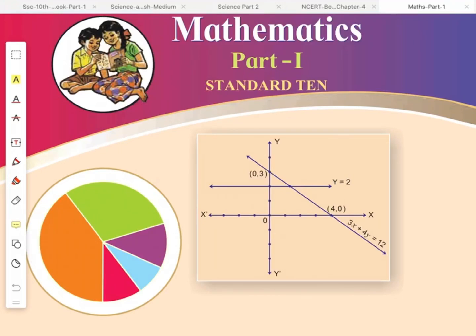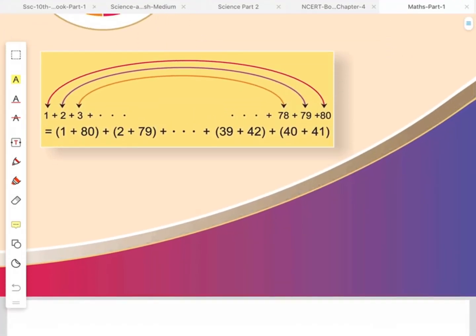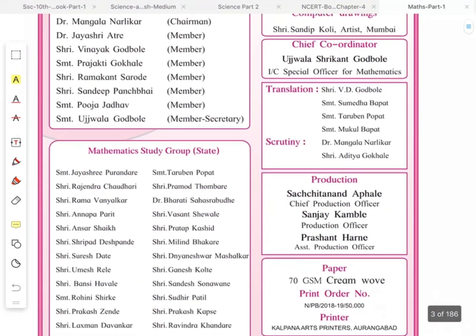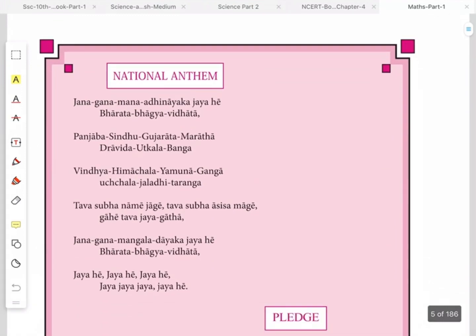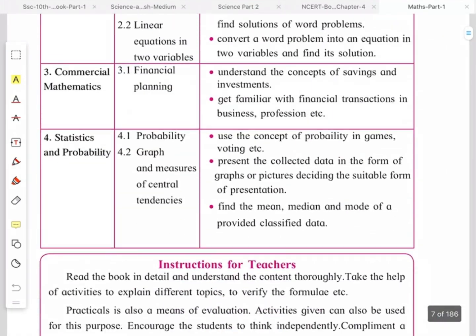The educational research and training institute and state board of Maharashtra has omitted 25% of the syllabus this year. We received the Marathi copy of the 10th standard syllabus. In this video, we'll see which parts from the English medium textbook are omitted. Let us begin with Maths 1 — be ready with your Maths textbook.